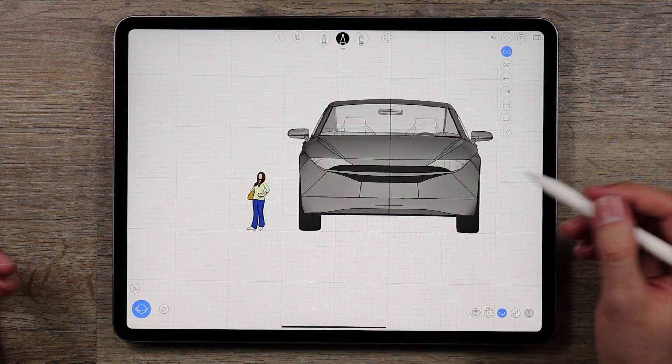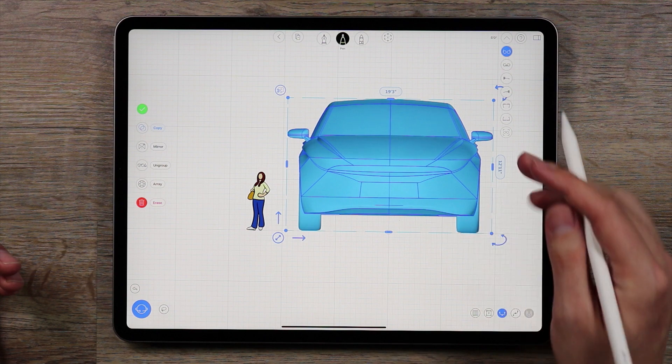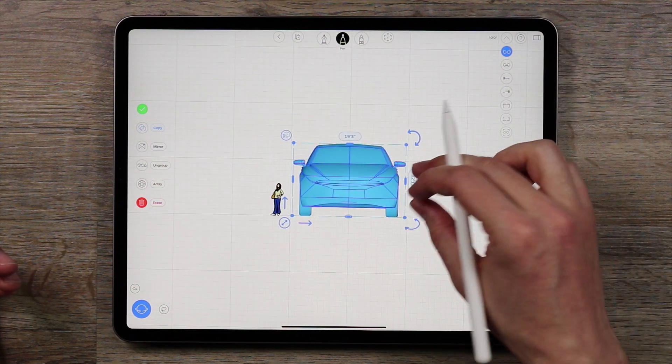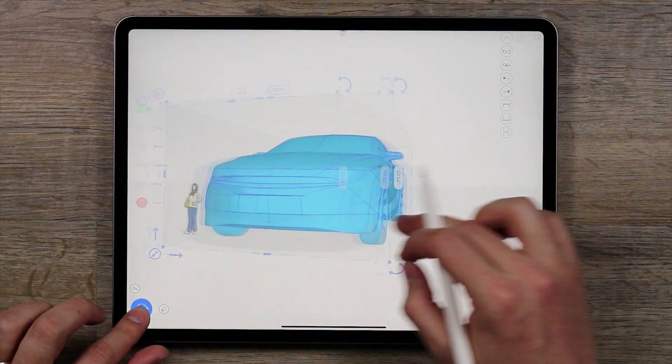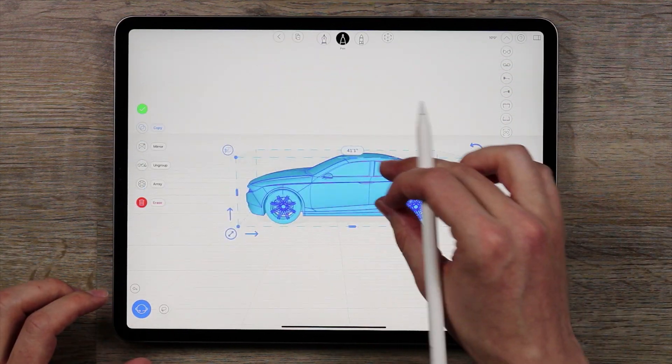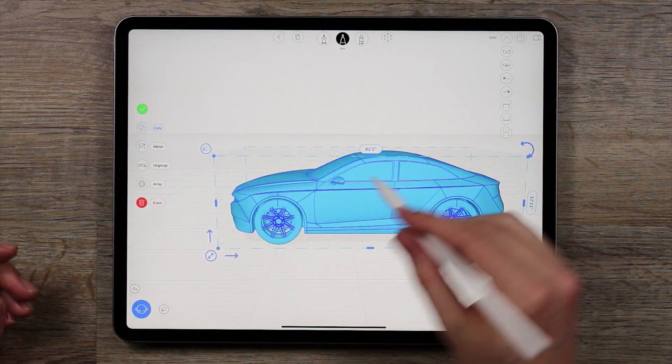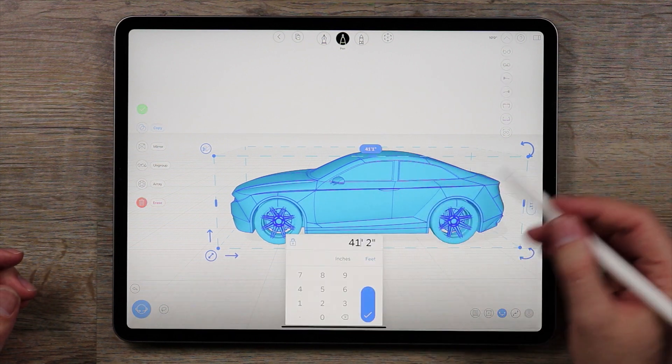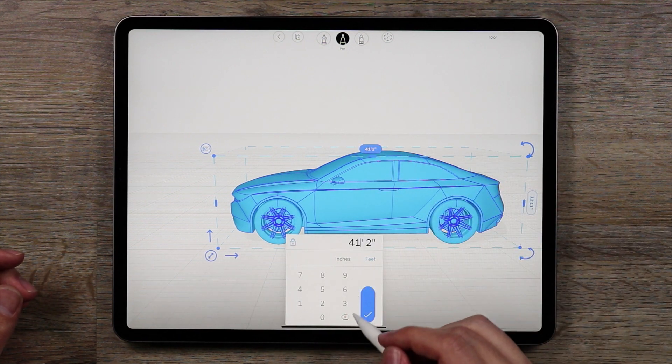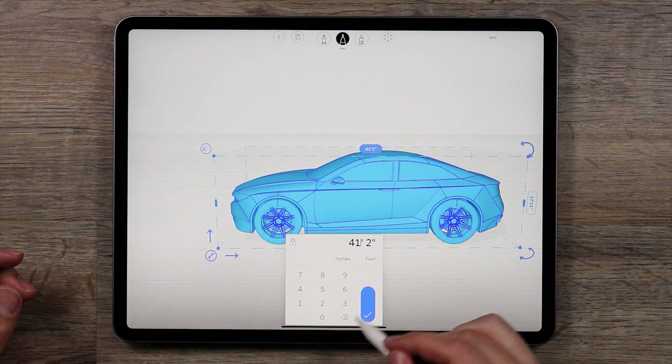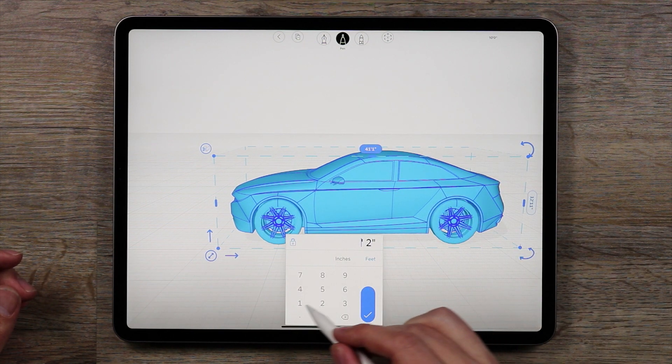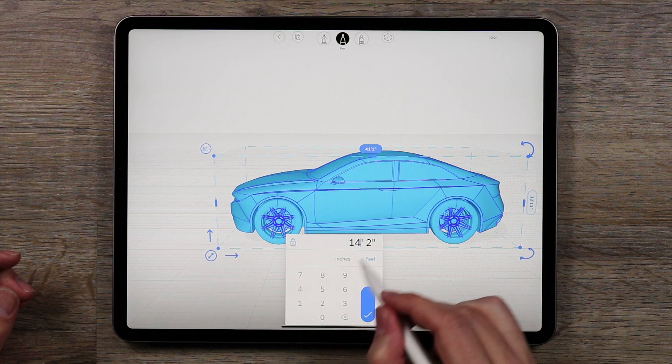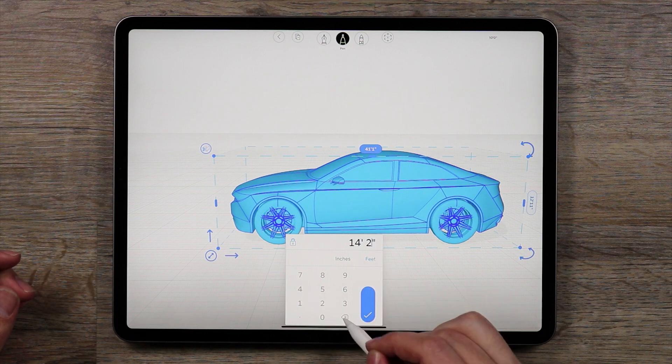And the car, select that, and we are going to actually move it. I'm going to give the length, right now it's 41 feet, that's a pretty big car, that's not what I want, I'm going to reverse that to about 14 feet 6 inches.